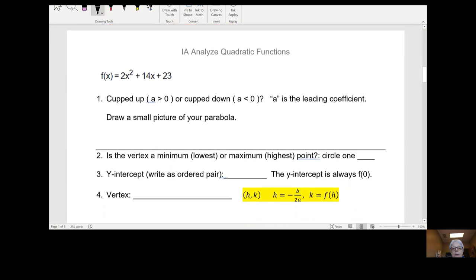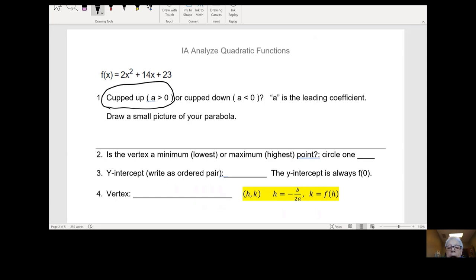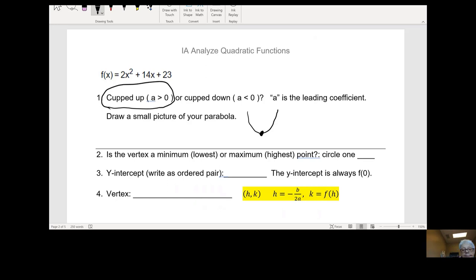Now we'll do another one. Here we have f(x) equals 2x squared plus 14x plus 23. Look at the a number first — it's positive 2, so a is greater than zero. That means the graph of your quadratic function is cupped up like a cup of coffee, and the vertex is going to be down at the bottom. Is the vertex a minimum or maximum point? Lowest is minimum, and the vertex is your minimum point.